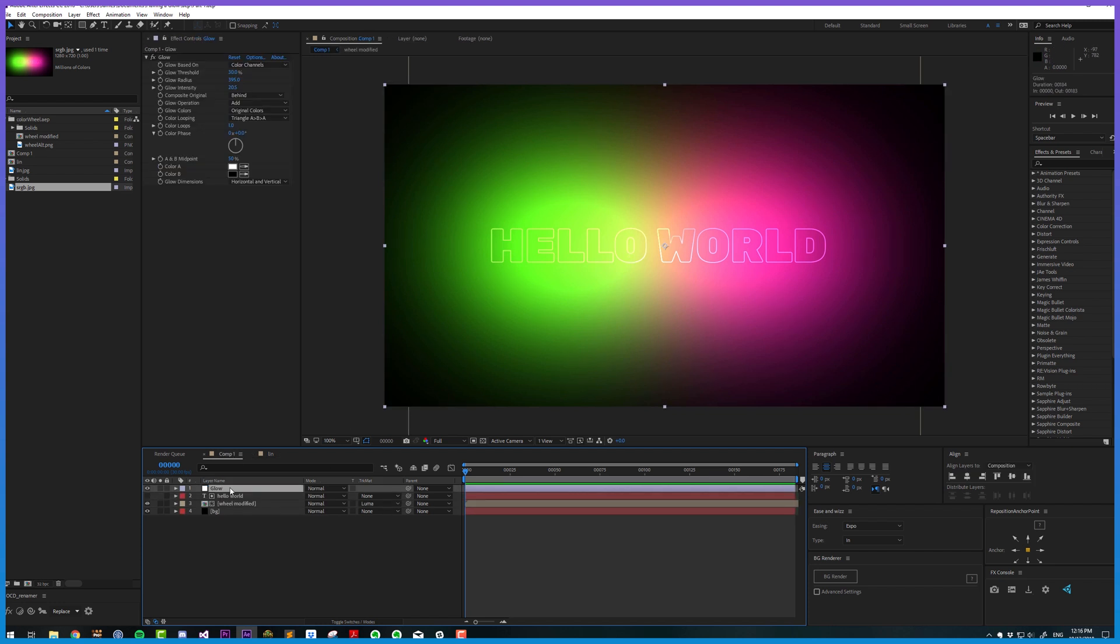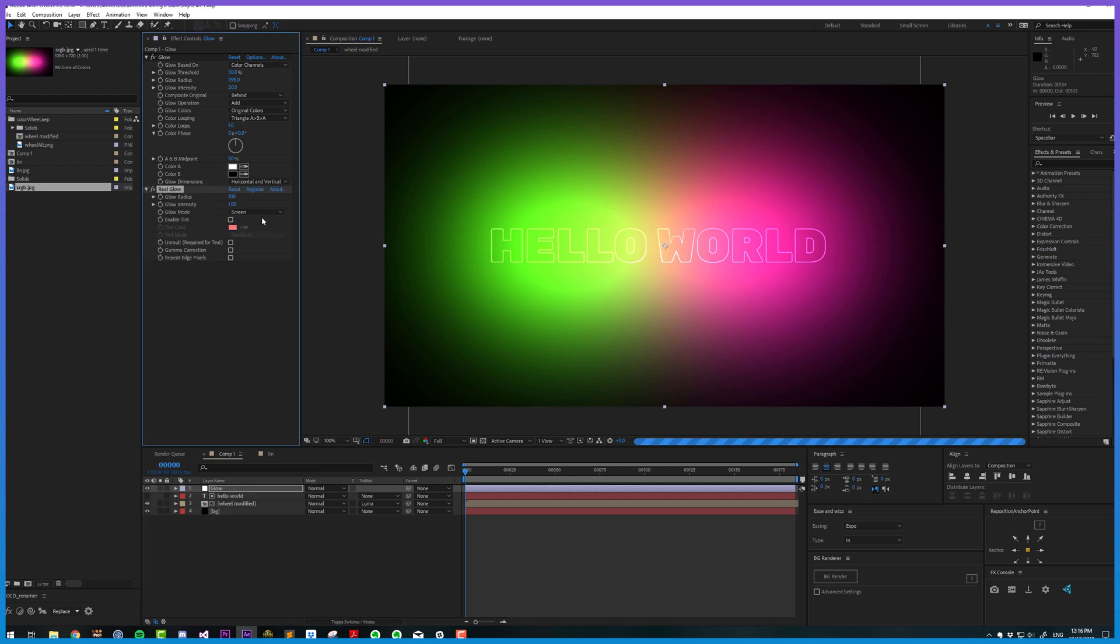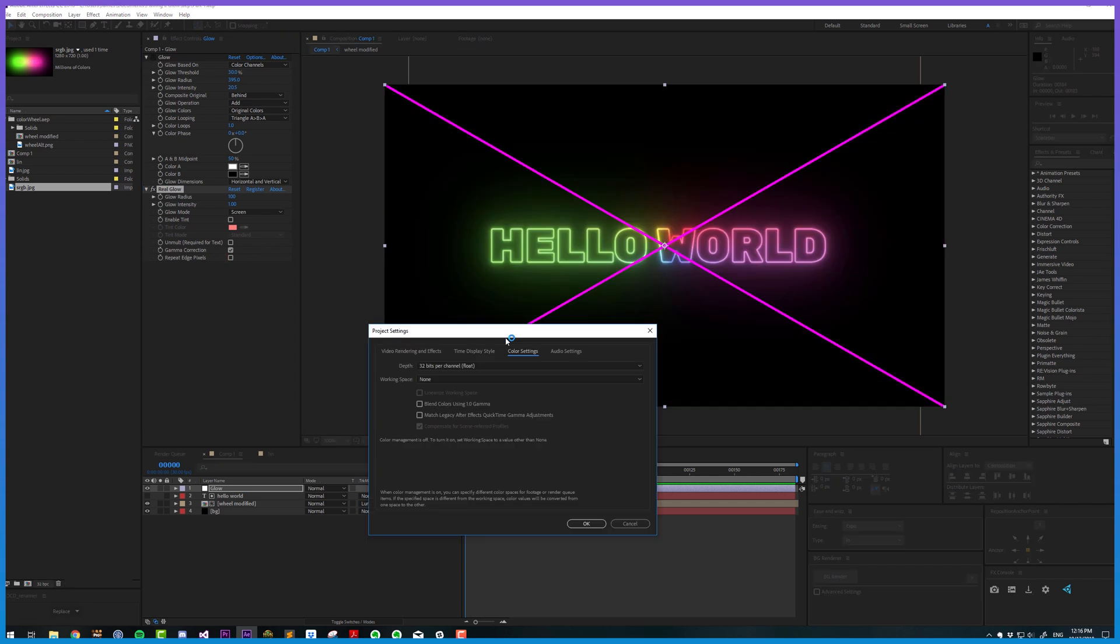A solution that we have to this problem is other glow plugins such as Real Glow, which have gamma correction built in. This means it can emulate working in a linear color space while not working in a linear color space, so it's essentially the best of both worlds.